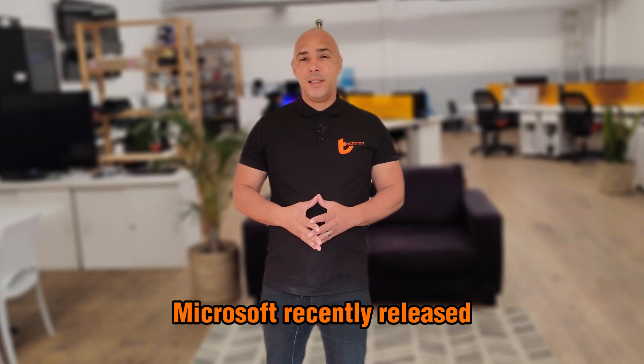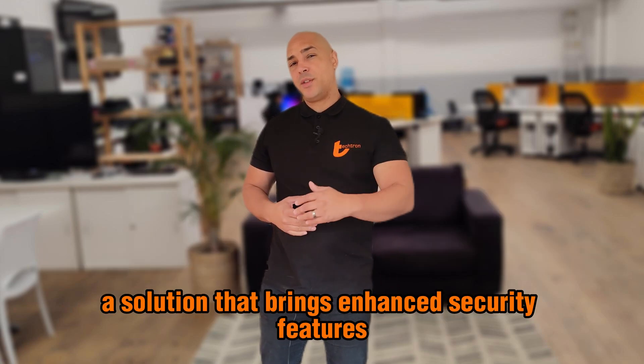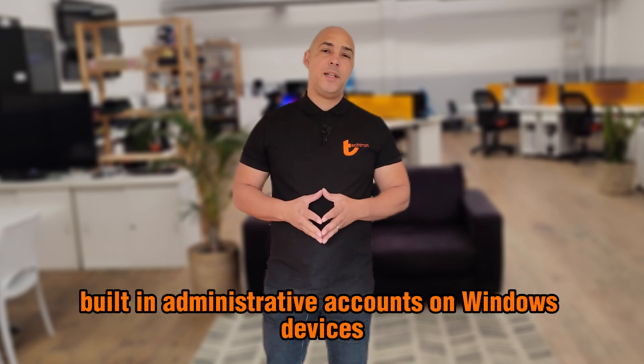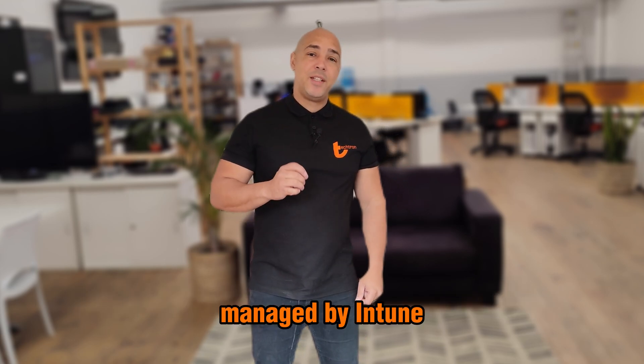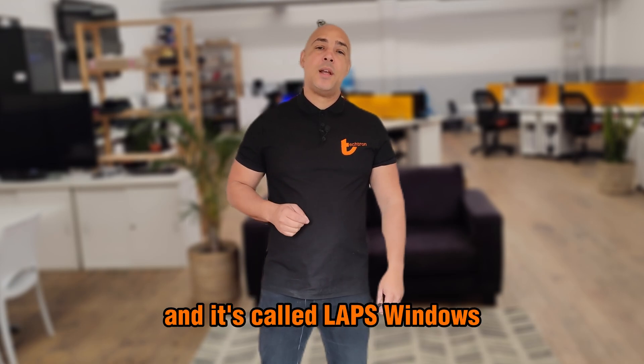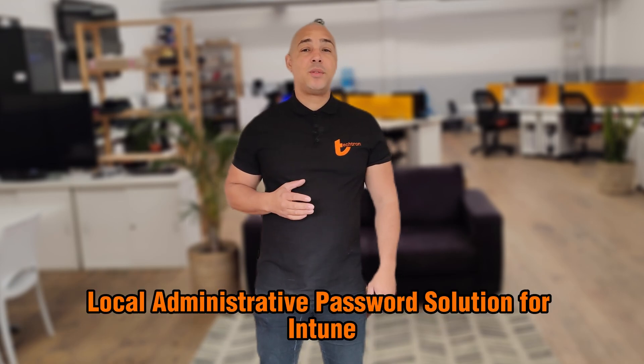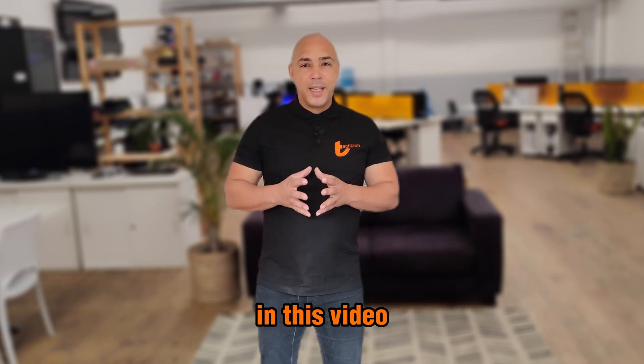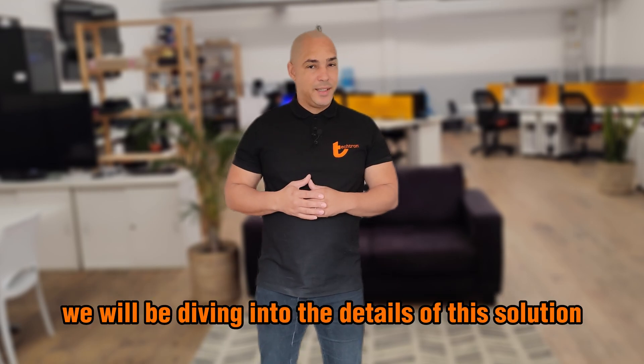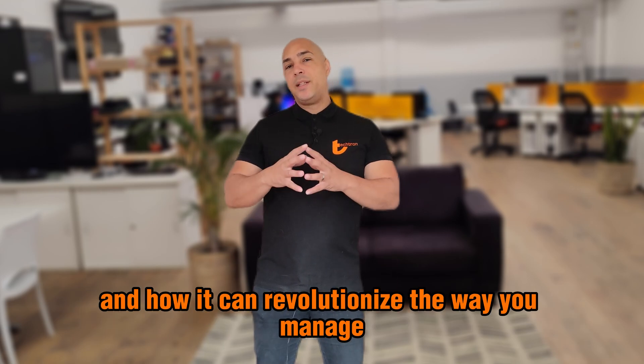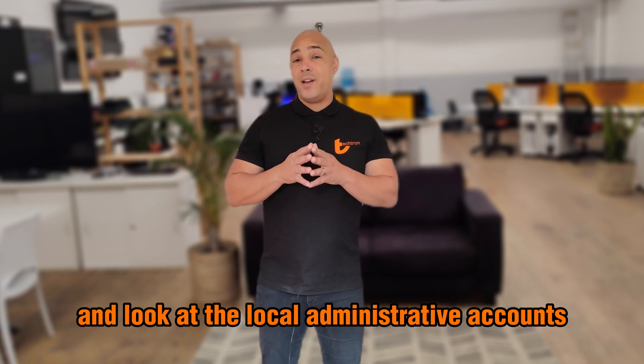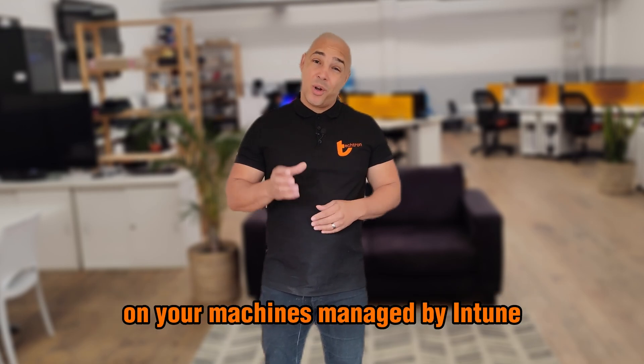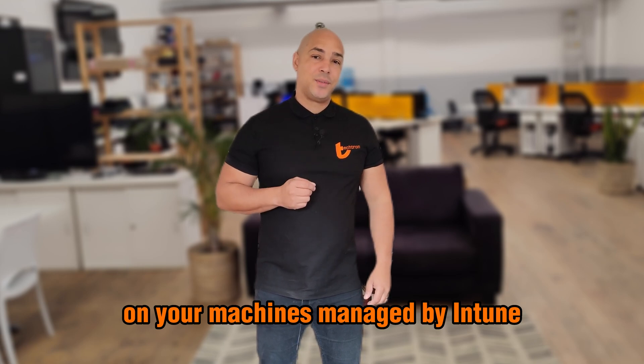Microsoft recently released a solution that brings enhanced security features to the local built-in administrative accounts on Windows devices managed by Intune, and it's called LAPS - Windows Local Administrative Password Solution for Intune. In this video we'll be diving into the details of the solution and how it can revolutionize the way you manage and look at the local administrative accounts on your machines managed by Intune.